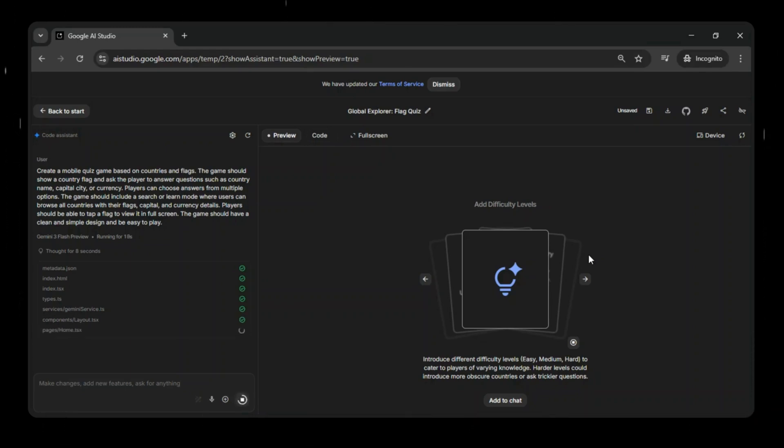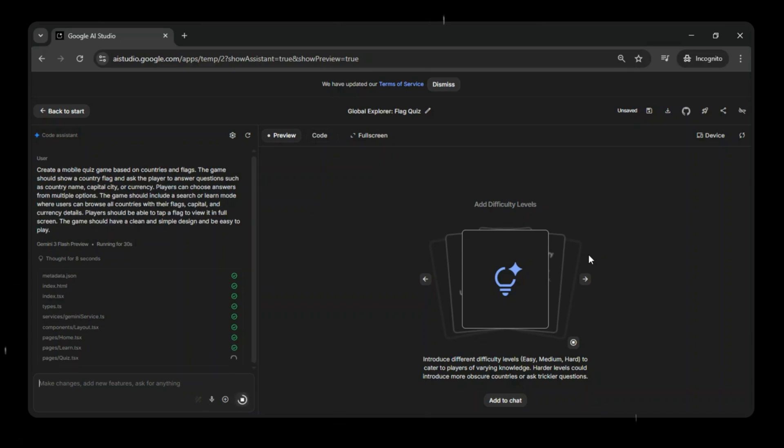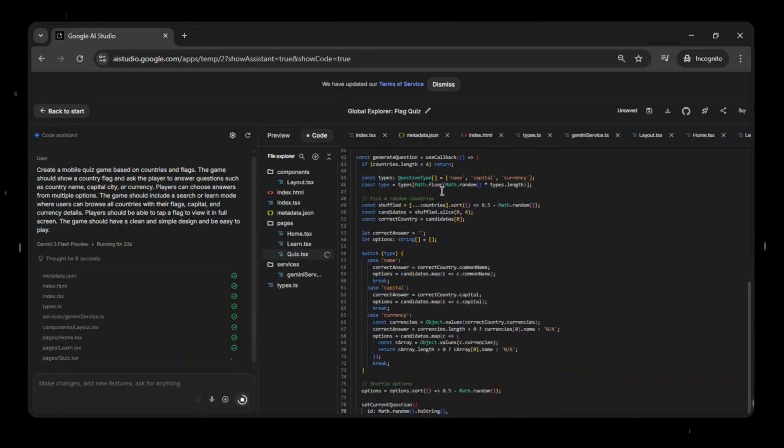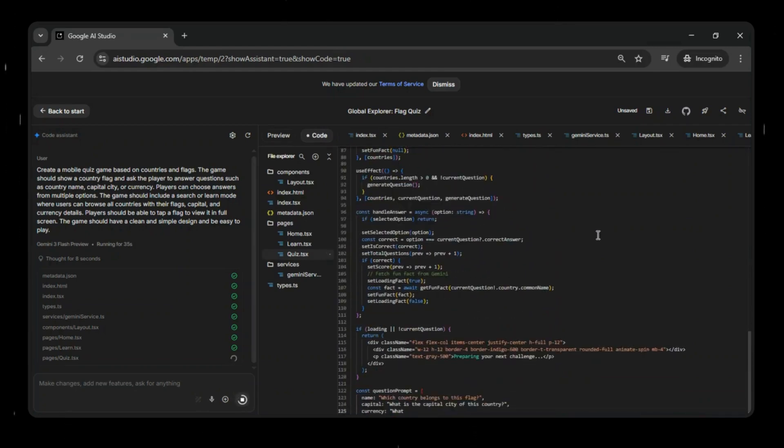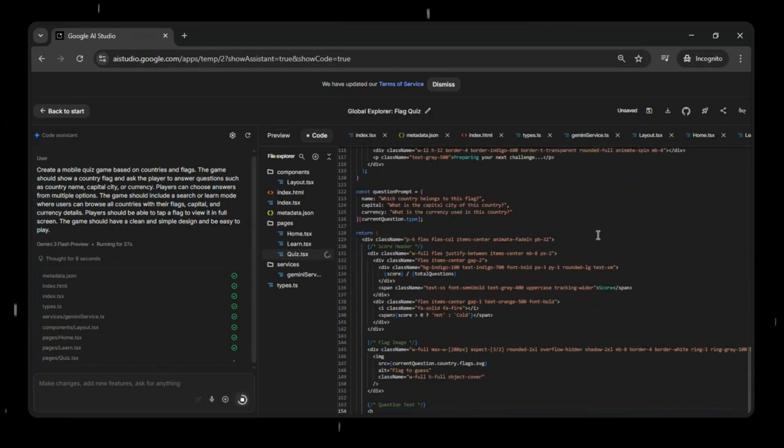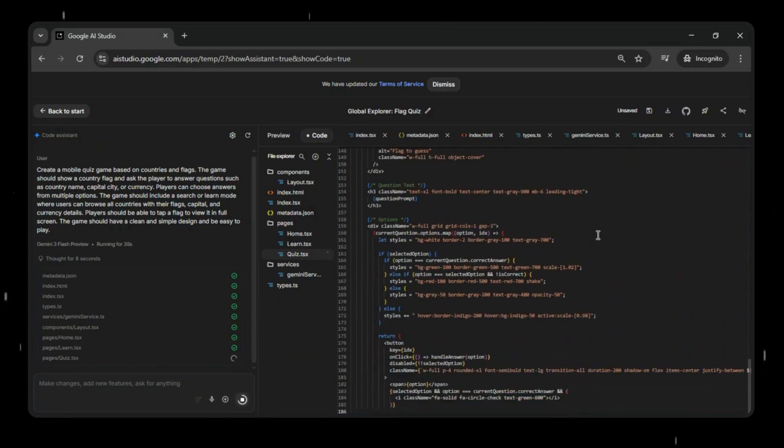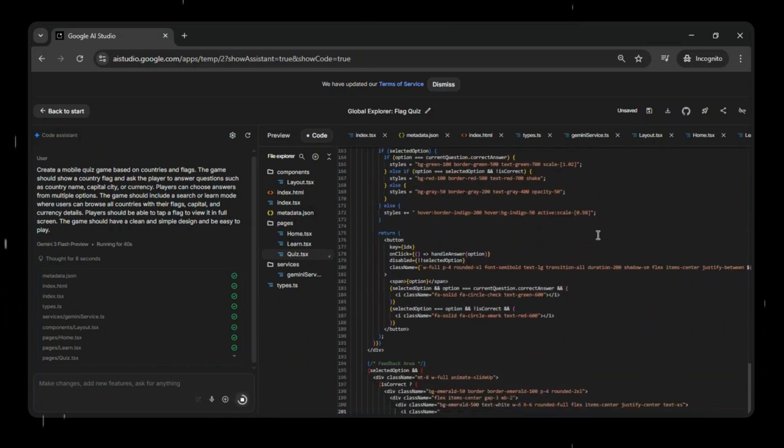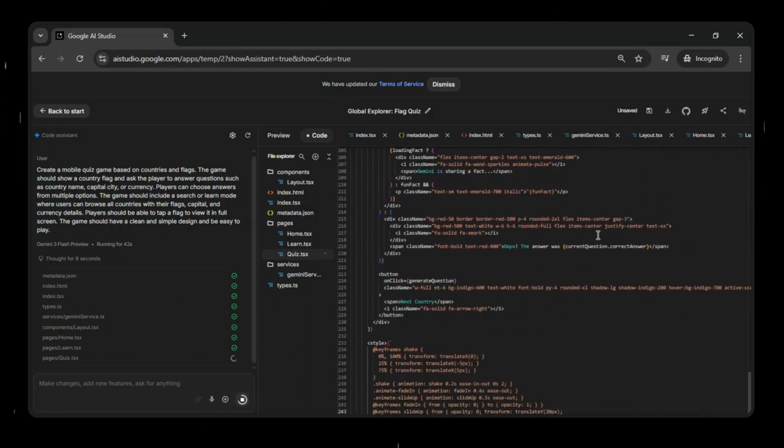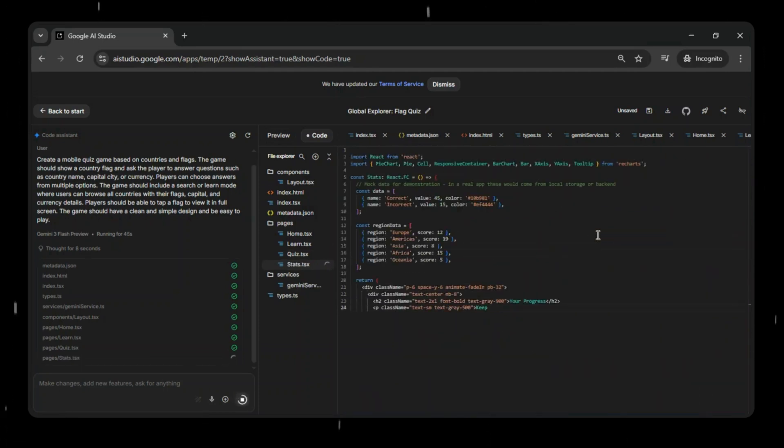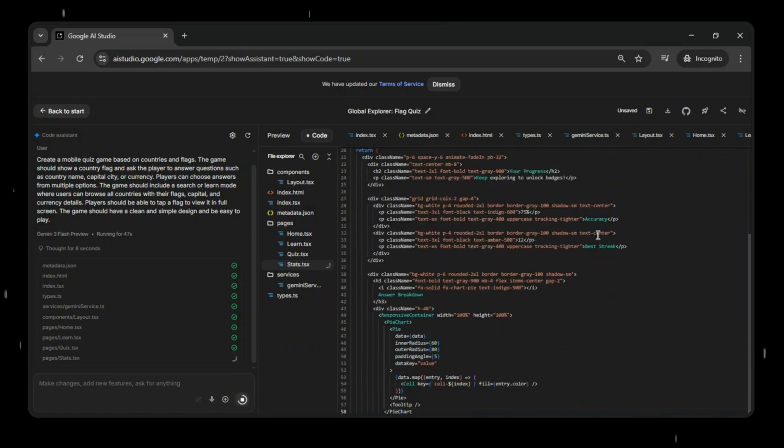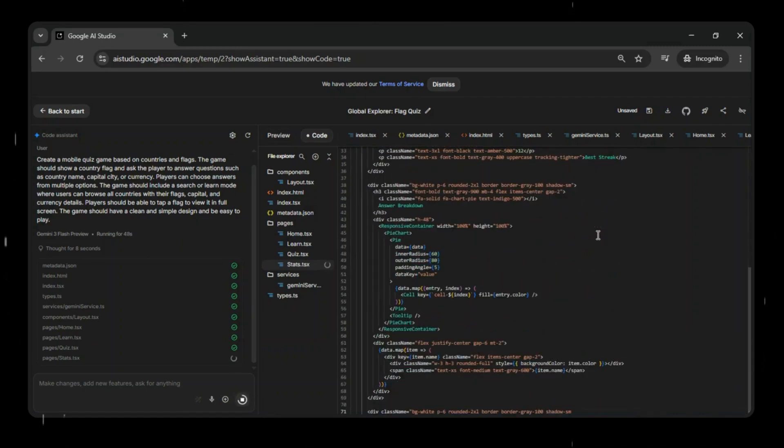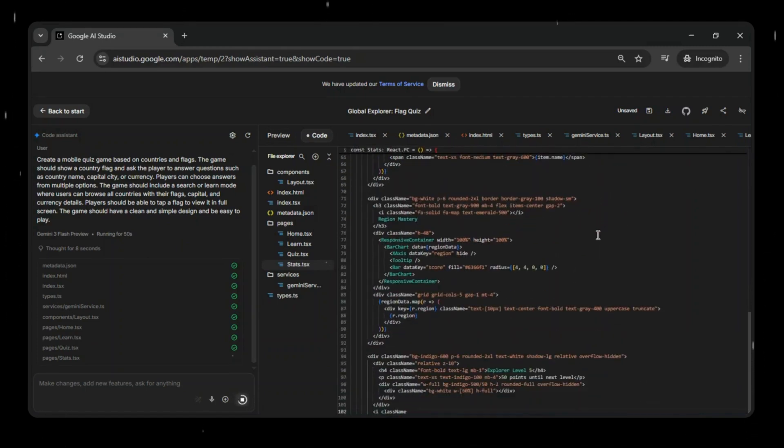So, I gave a prompt to Google AI Studio to create a mobile quiz game based on countries and flags. The game shows a country's flag and asks players questions like the country name, capital city, or currency, with multiple choice answers. It also includes a search or learn mode where users can browse all countries along with their flags, capitals, and currency details. This prompt helps generate the full quiz experience that we'll use as the foundation for the app.